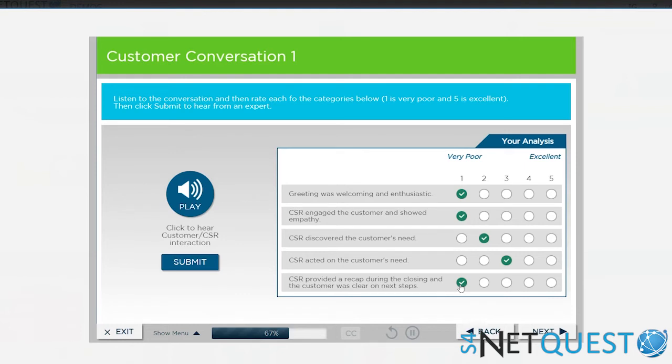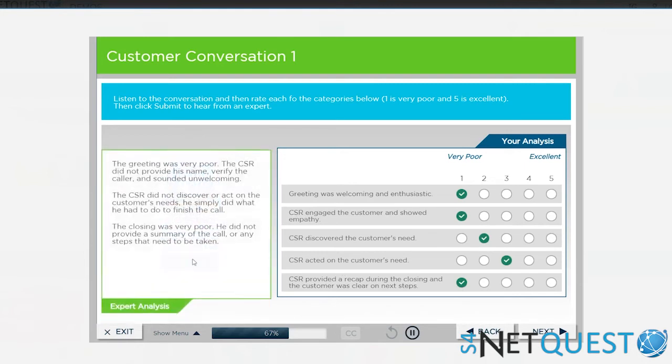So again, I'm evaluating that as the learner, right? I wonder if I evaluated that correctly. Well, guess what? We can submit these answers and see what an expert says.